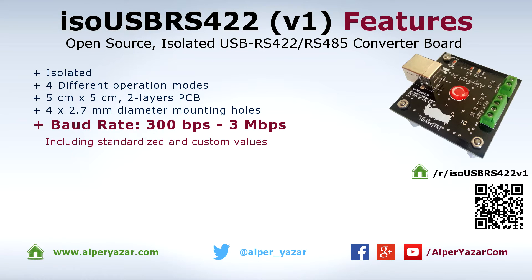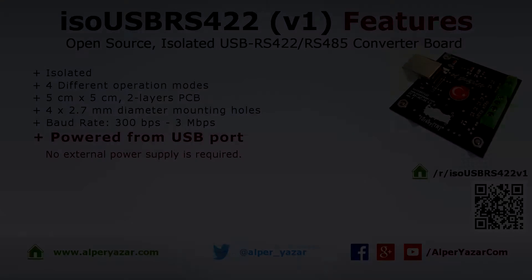All standard and large span of custom baud rate values between 300 bit and 3 megabit per second are supported.